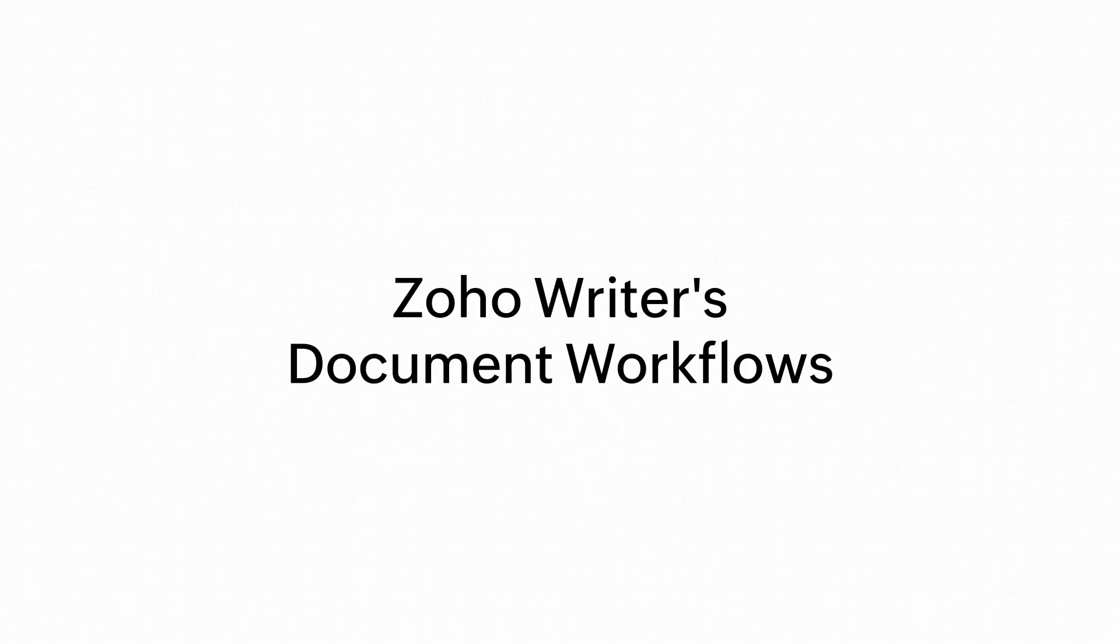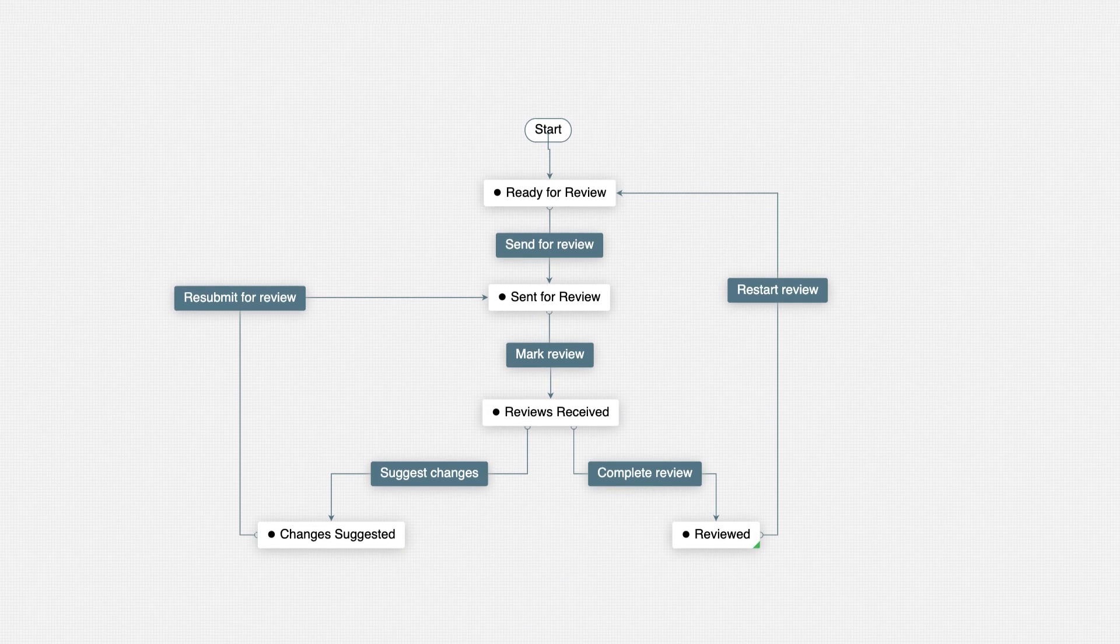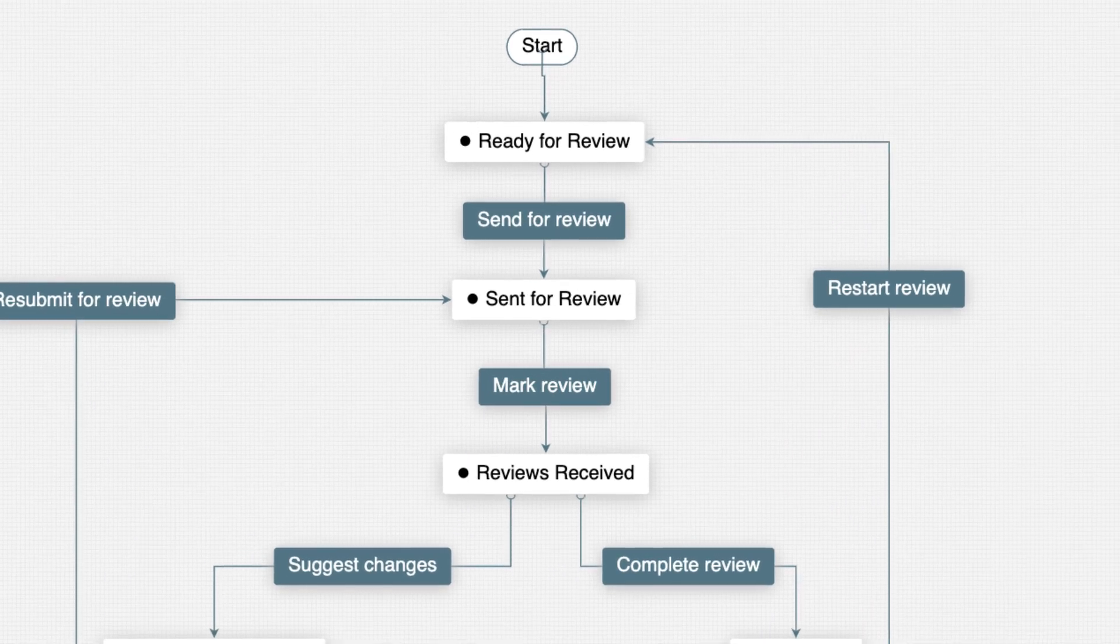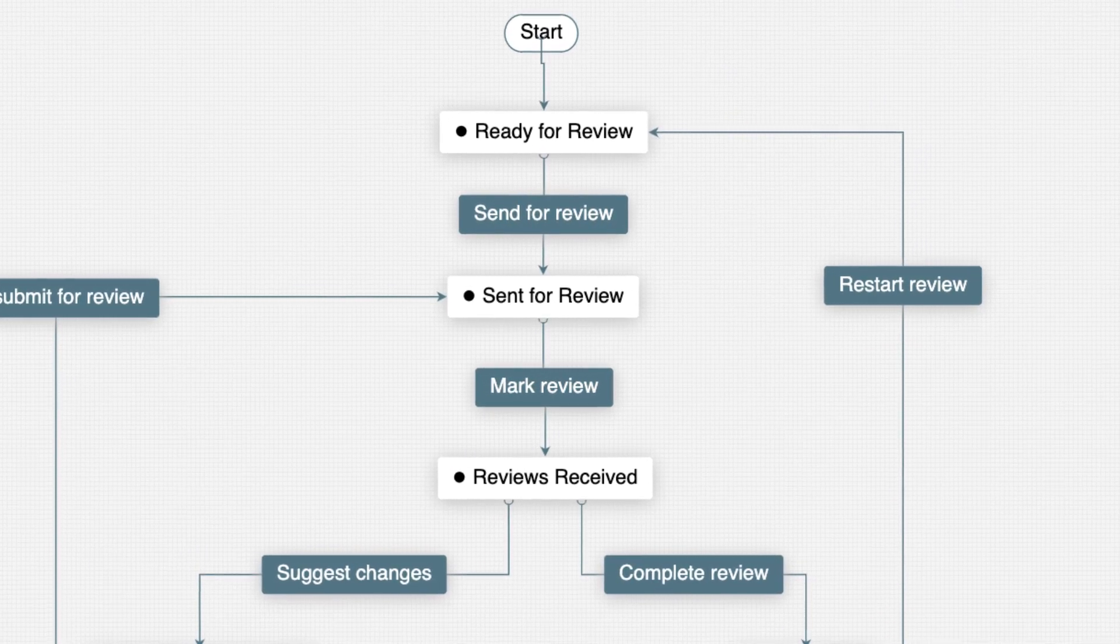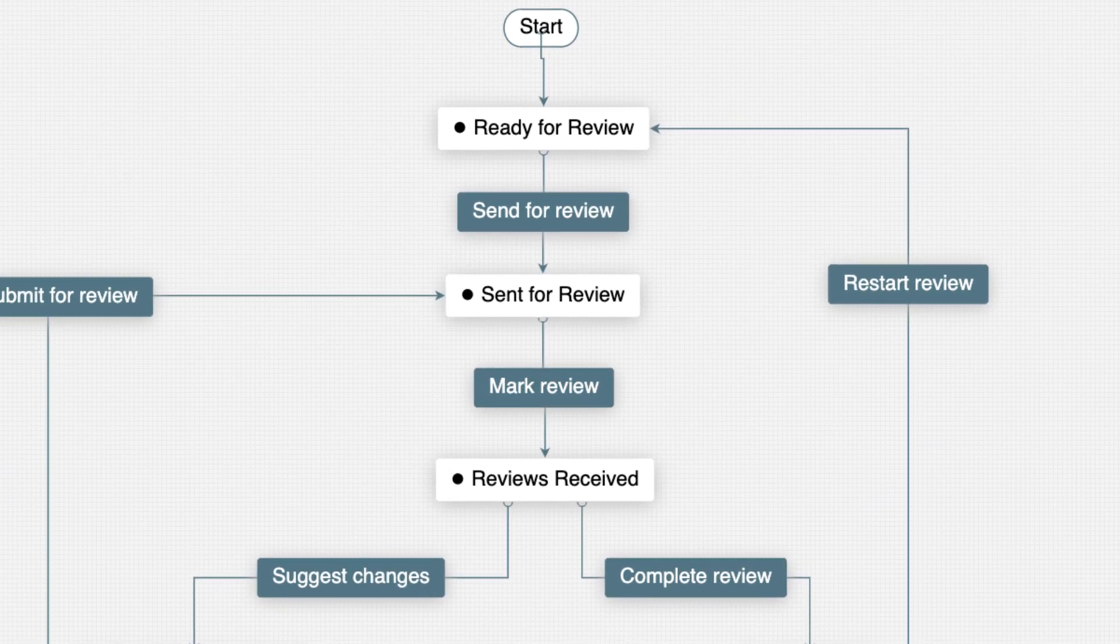Recently I discovered Zoho Writer's Workflows feature. It's like a magic pipeline for streamlining the review process. With Workflows, I can create a clear path for my documents.